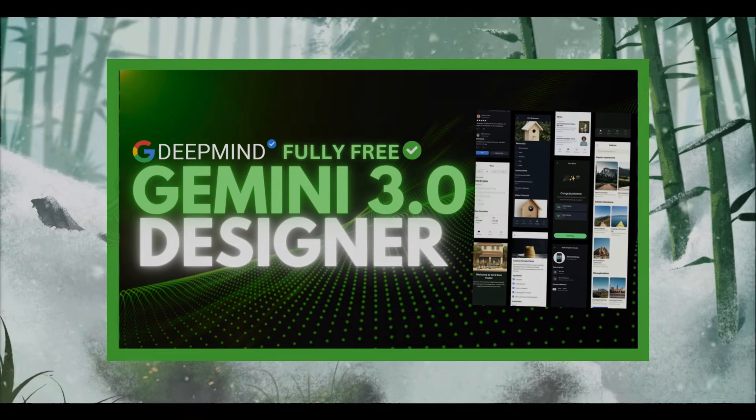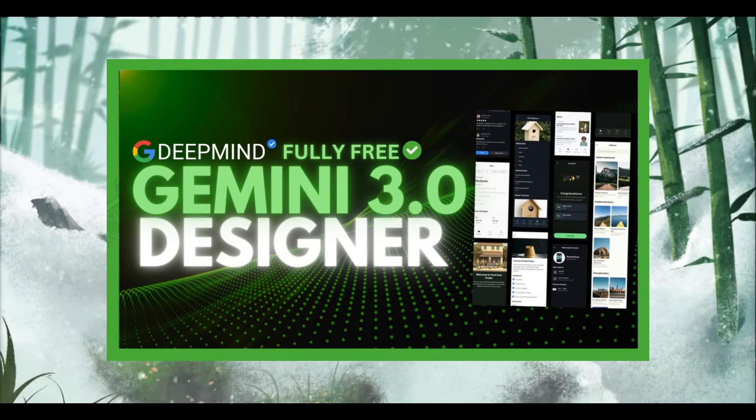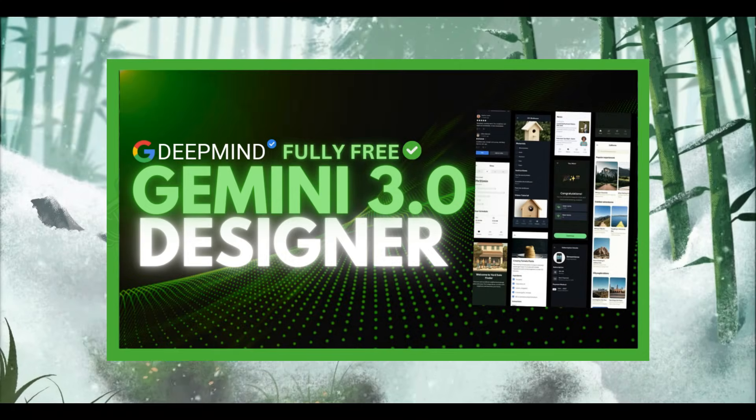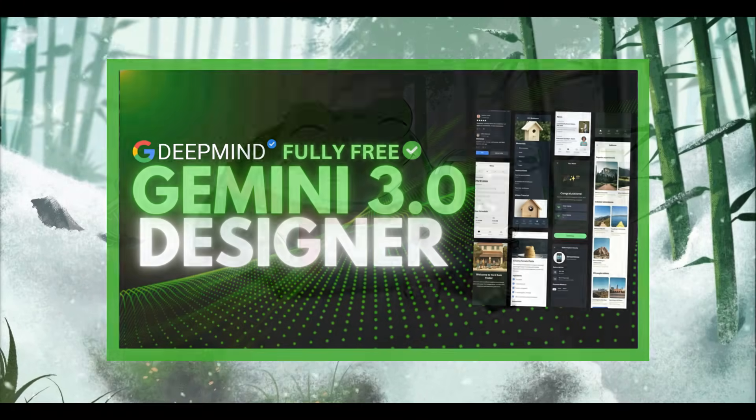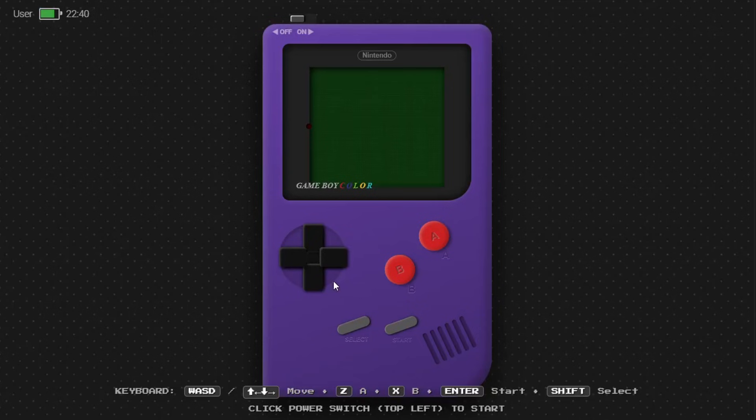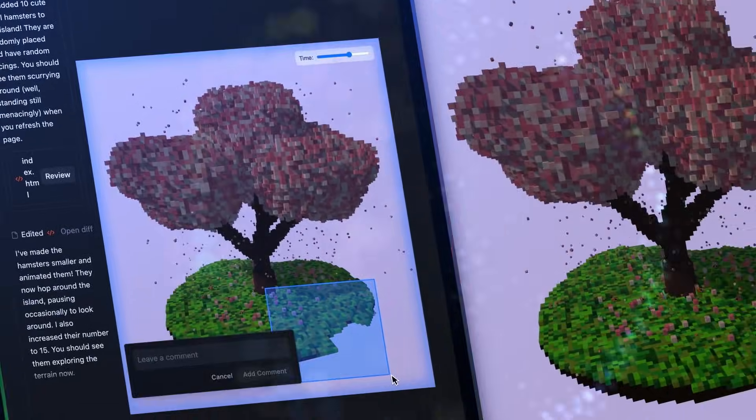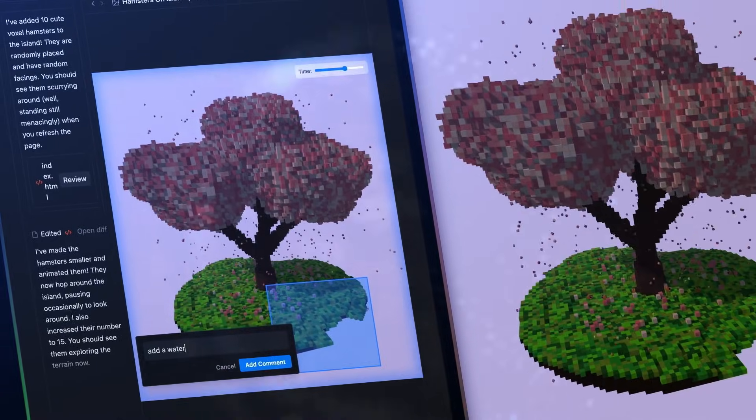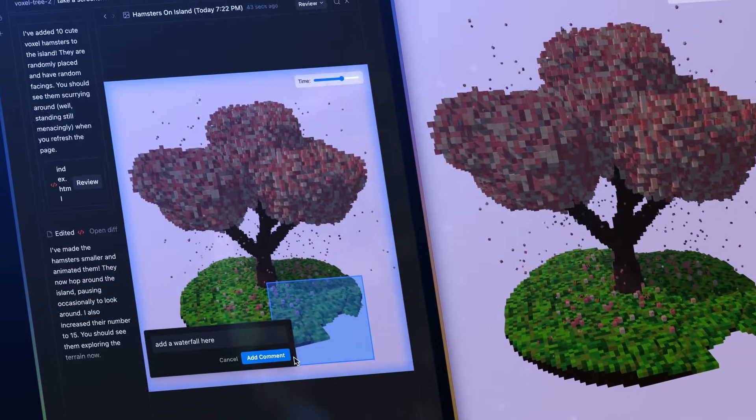Recently, I made a video on Gemini 3.0 Pro, the ultimate designer model for building websites and apps in minutes. It's Google's smartest model yet, built for complex reasoning and multi-modal tasks.